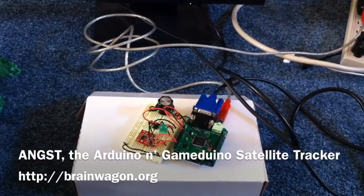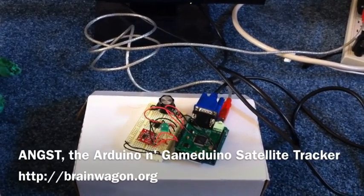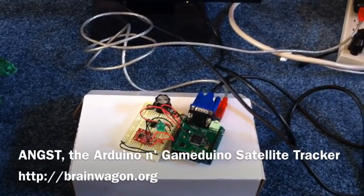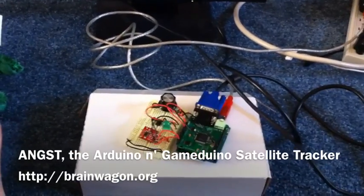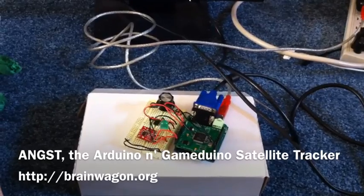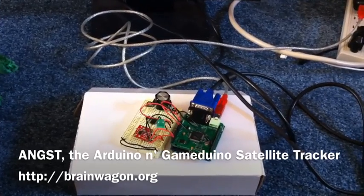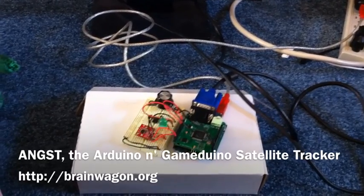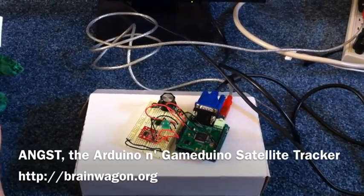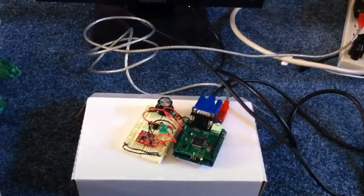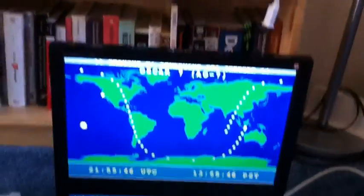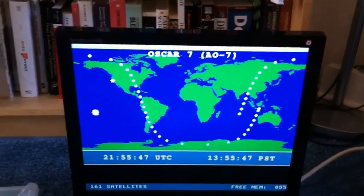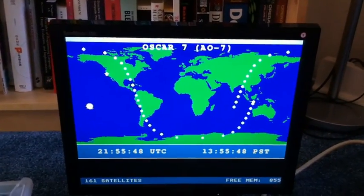Hello everyone, this is Mark van de Wettering of the Brainwagon Blog. This is my final project video for the Arduino and Gameduino Satellite Tracker that I've been working on, which I've codenamed ANGST — Arduino and Gameduino Satellite Tracker.